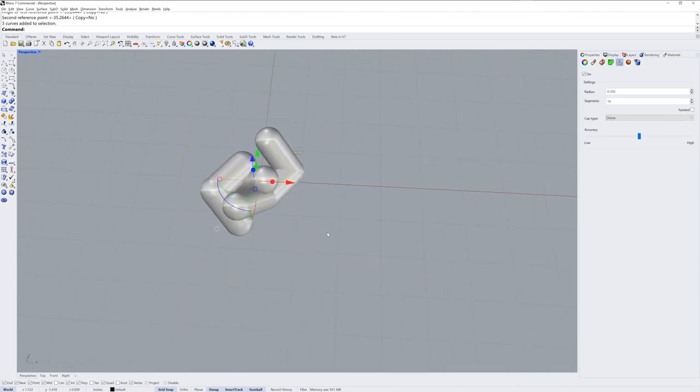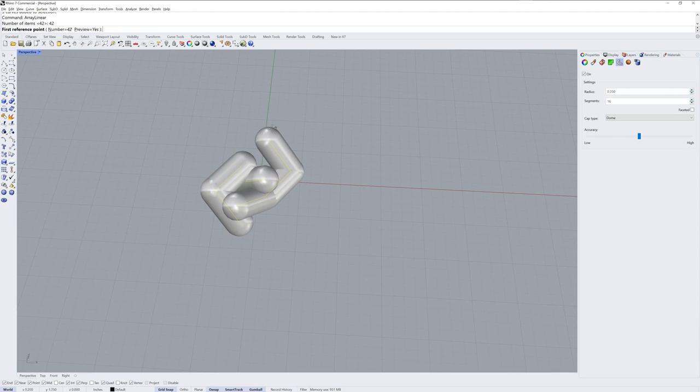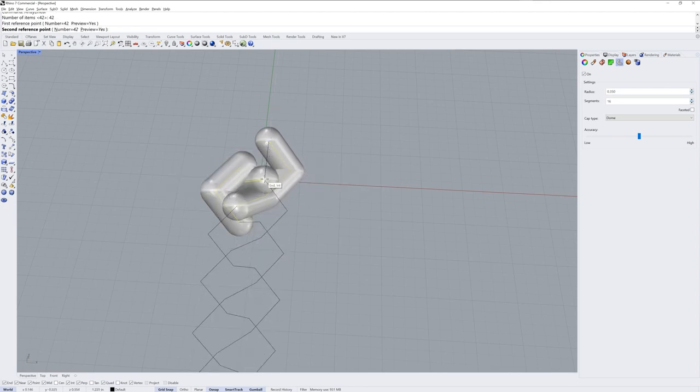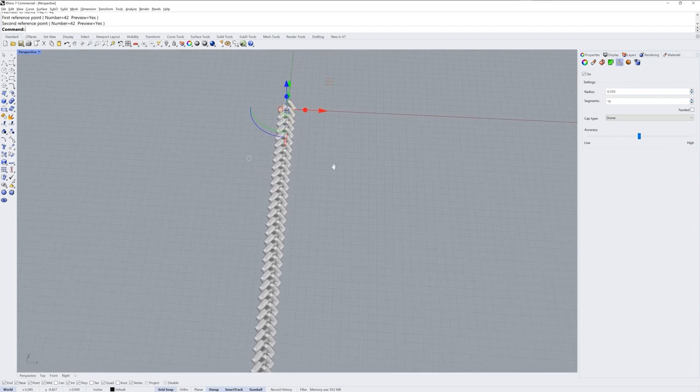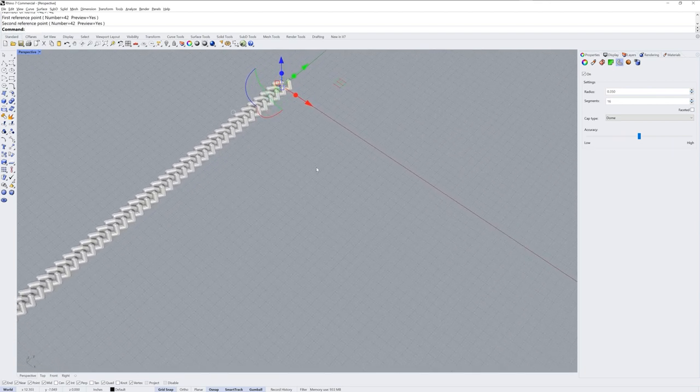So then I'll take this as my modular element and use the command array linear. I'll use 42 as the number that I want and this point to this point will be my reference and there's your three-stranded braid.